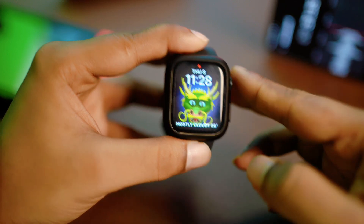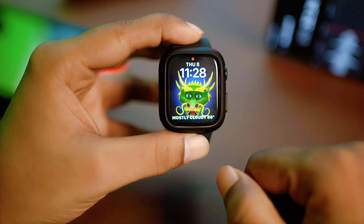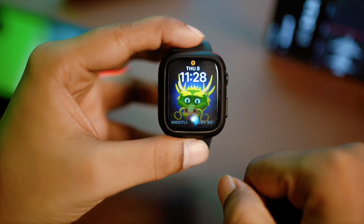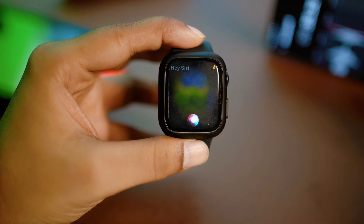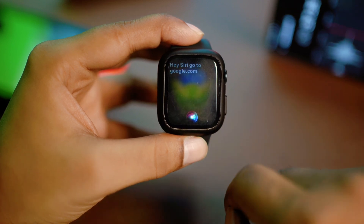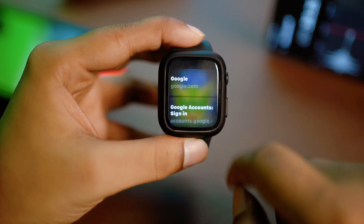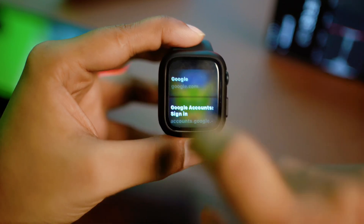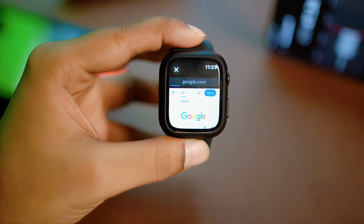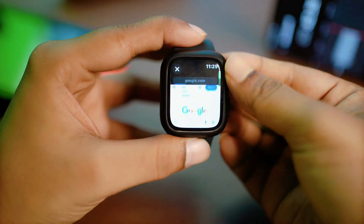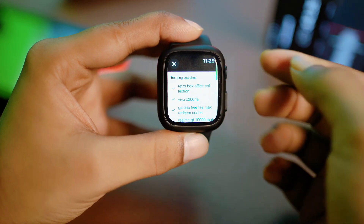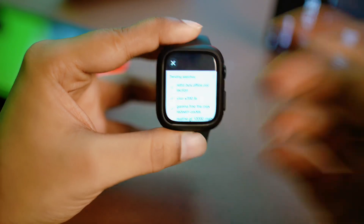First, you can simply say 'Hey Siri, go to google.com.' You can select it and it will load up, taking you to Google where you can search anything you like.